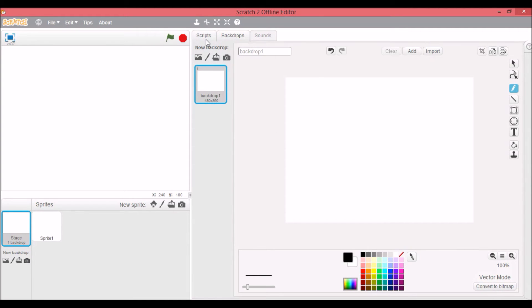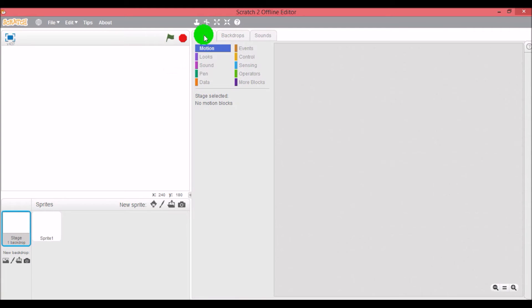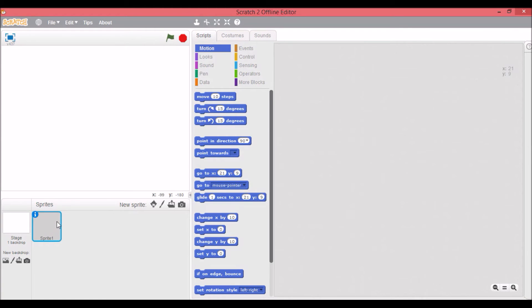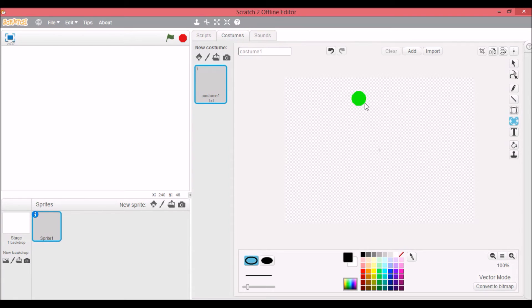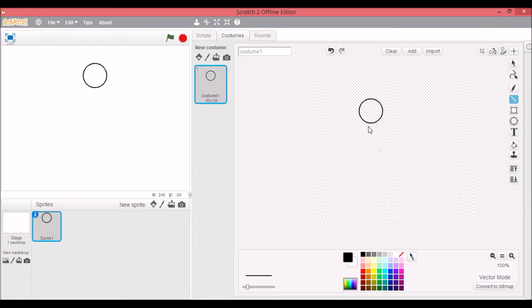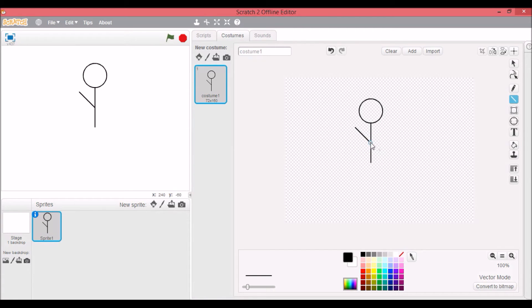So now what we need to do is we need to talk about what blocks are. So if we just do something quick for the sprite, maybe it's a little stick person. Just doing this really quick.